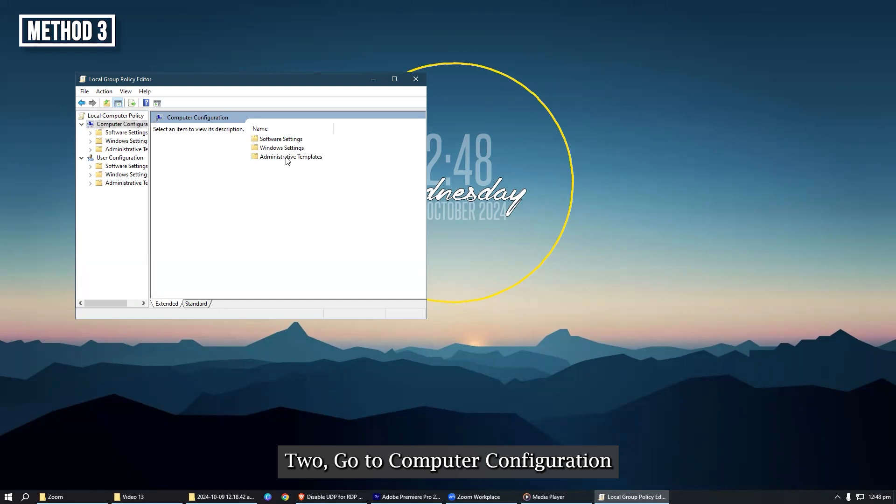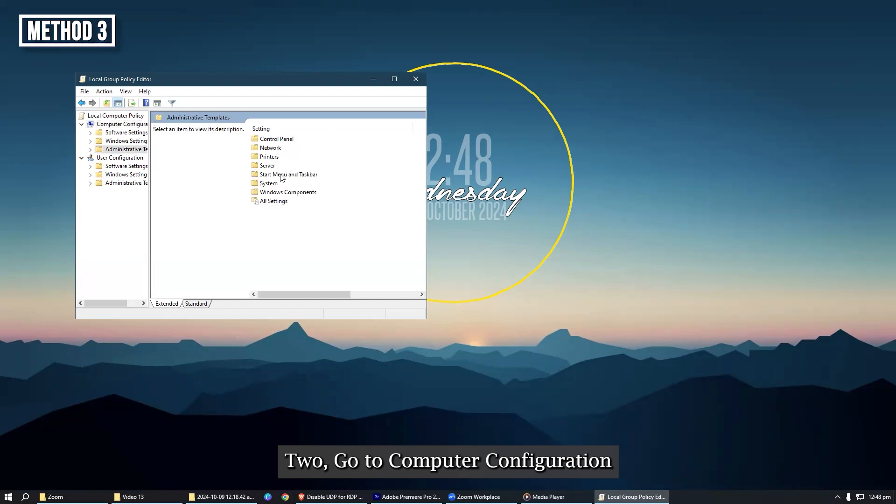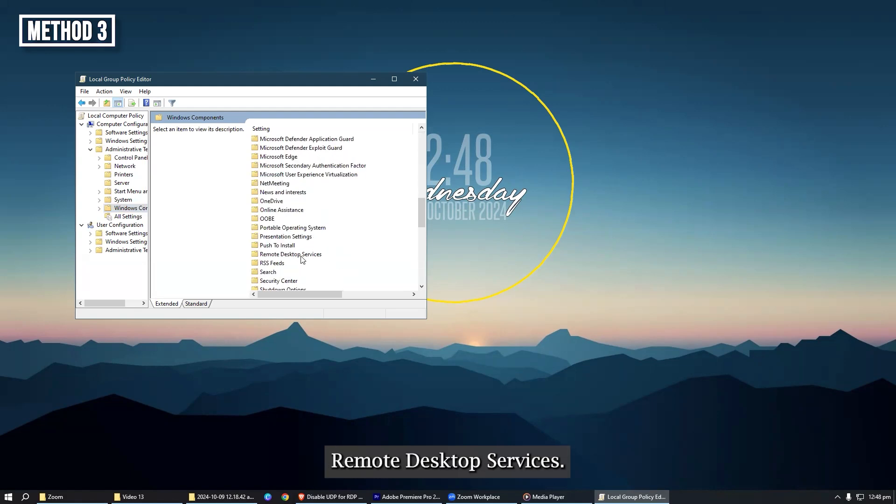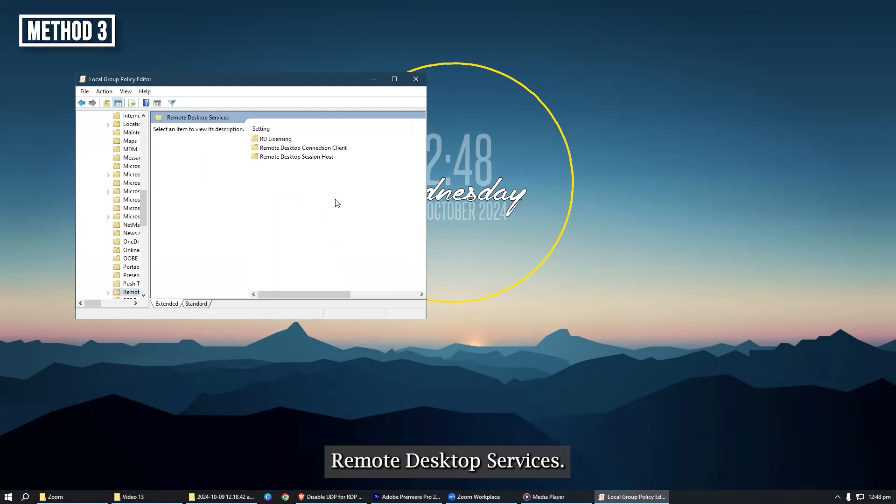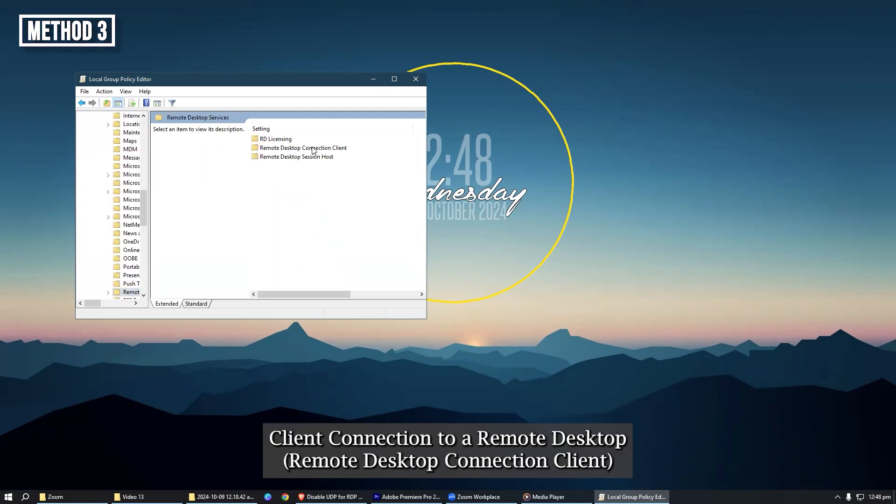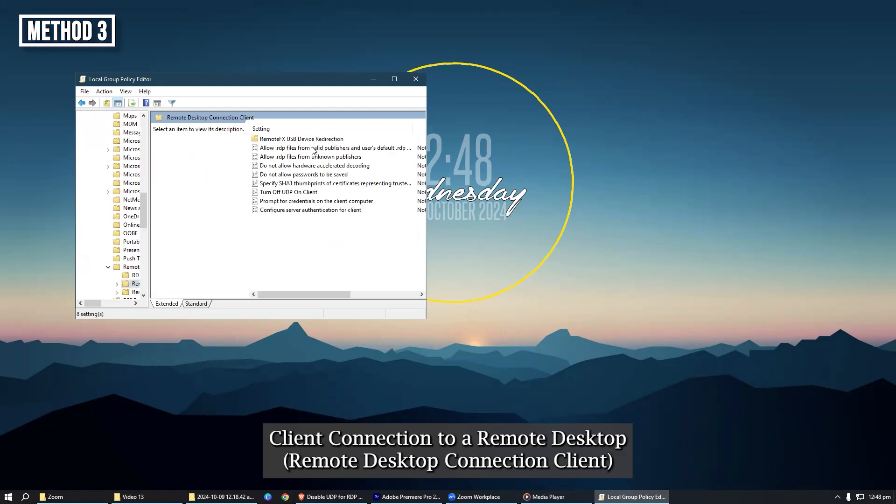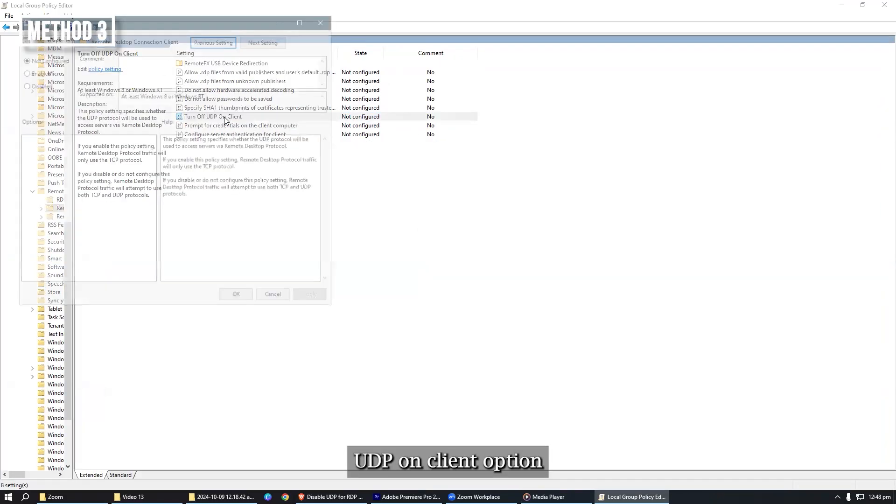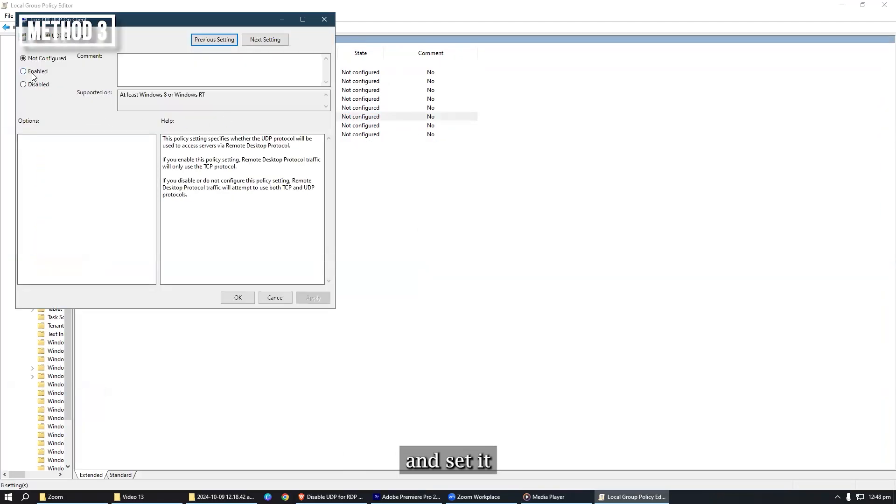Step 2, go to computer configuration, administrative templates, Windows components, remote desktop services, remote desktop connection client. Step 3, find the turn off UDP on client option and set it to enabled.